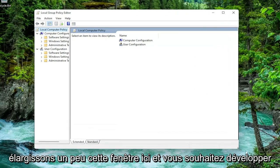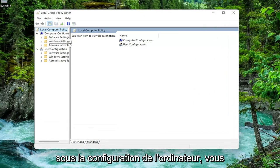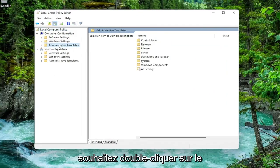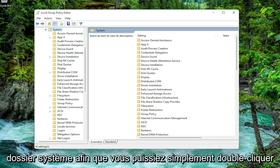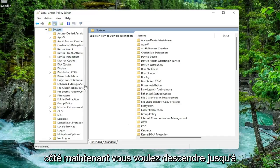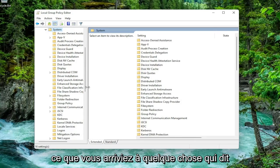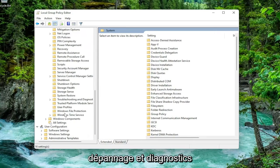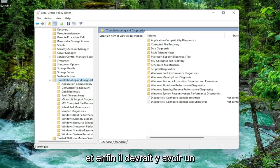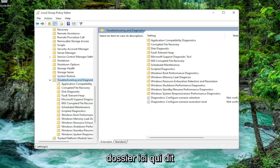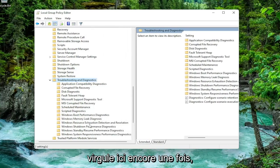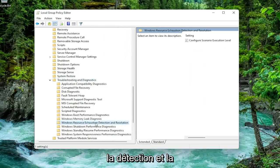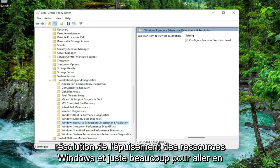Let's make this window a little bit wider. You want to expand underneath Computer Configuration and double-click on the Administrative Templates folder. Then do the same for the System folder — you can double-click on it or click the arrow next to it. Now go down until you get to Troubleshoot and Diagnostics, and double-click on that. Finally, there should be a folder that says Windows Resource Exhaustion Detection and Resolution — click on it one time.